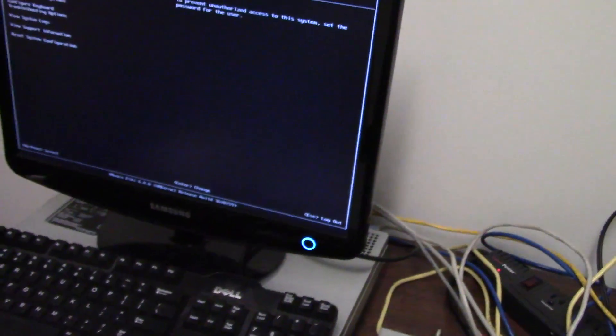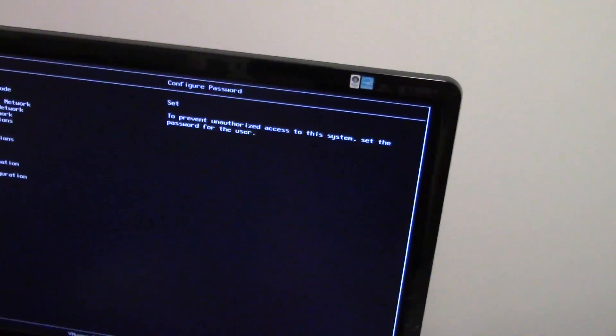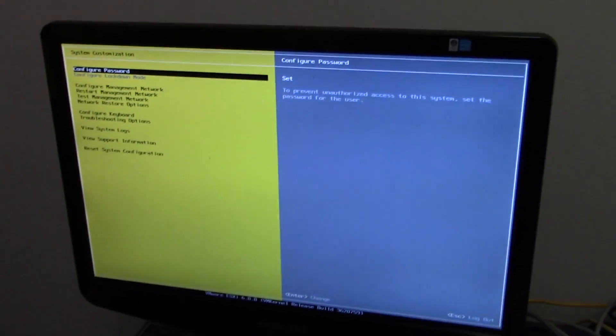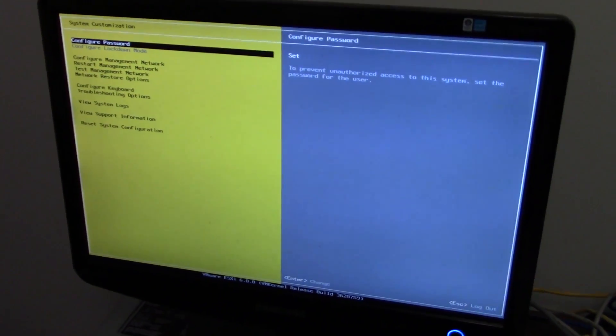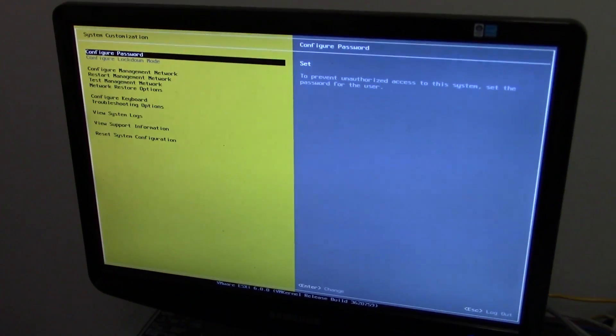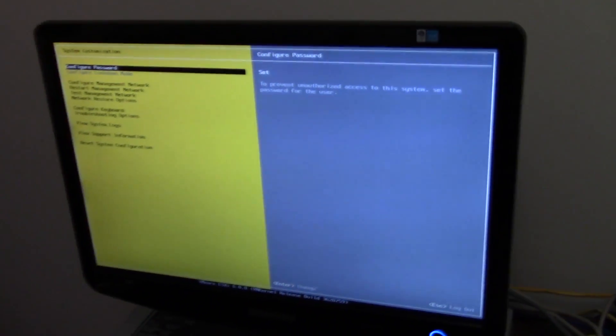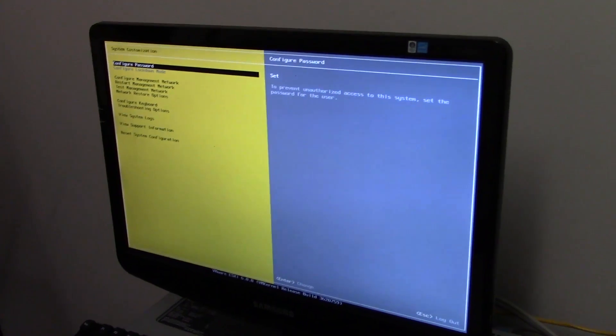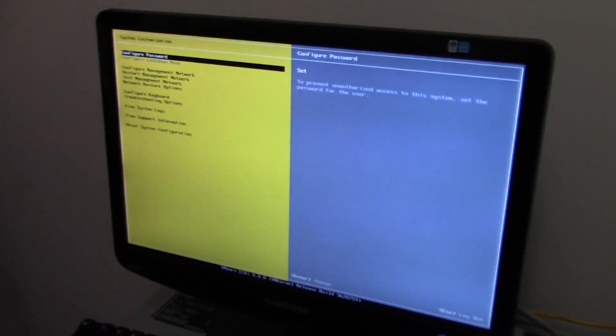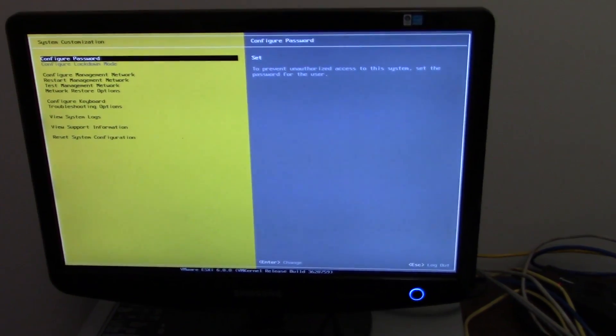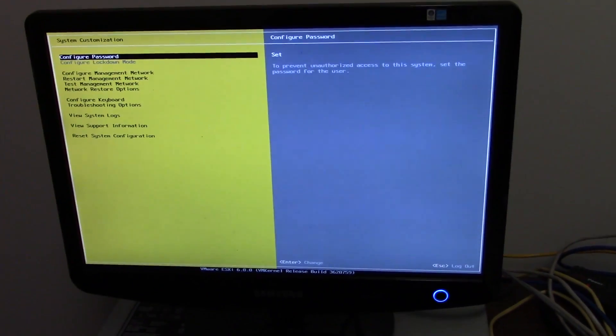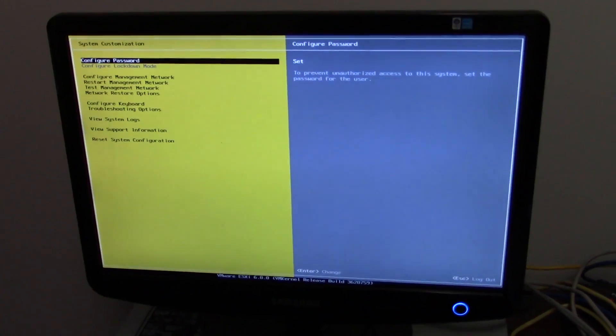So as I said, it's got ESXi 6.0. I'm not going to show you any of the details on the home page here because obviously that'd be a security thing. But that's what it looks like. And it has a lot of configurability. It's a really great machine to have.